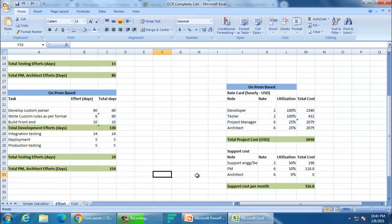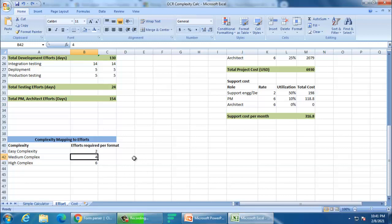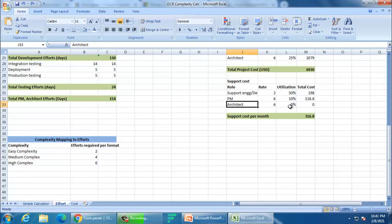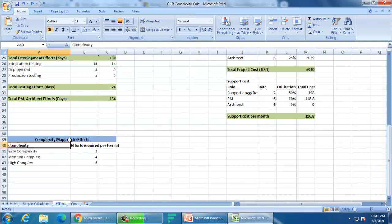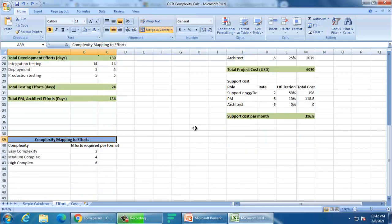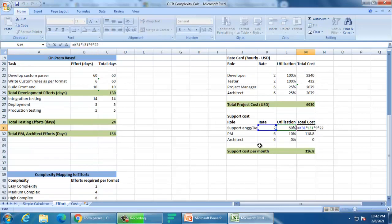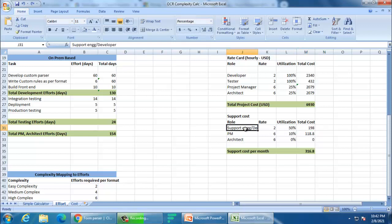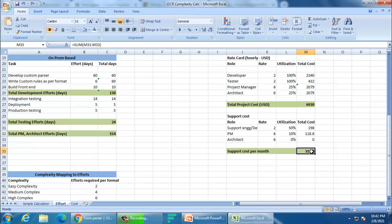You also have to calculate the ongoing support cost. A support engineer at $2 per hour, with a project manager architect put at 0% and project manager at 10% — very little project management is required in support. For complexity, we had already calculated that. The support engineer will spend 50% of time at $2 per hour. Totaling up, you are spending $316 per month regularly to support this project. So your base is ready.